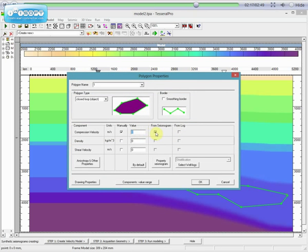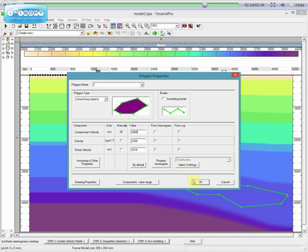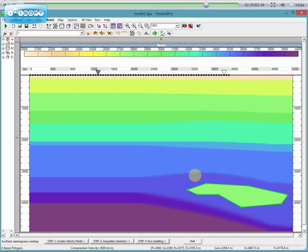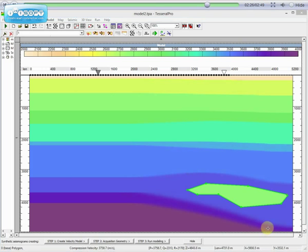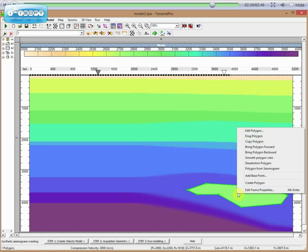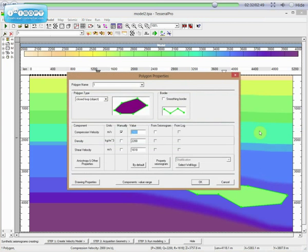We can smooth the boundaries of this polygon. Click your right mouse button and choose Edit Polygon. Then click Smooth Layer Borders and OK. We now have a smooth polygon, which will be taken into account during the Synthetic Gathers creation.